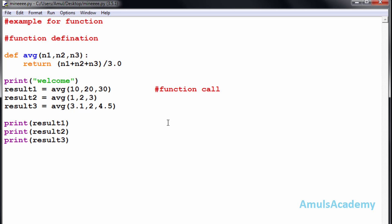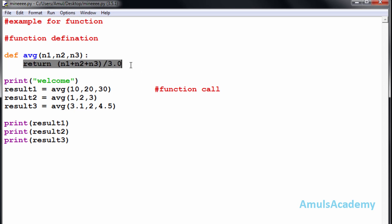Now let's see why we need to use the function concept. In our program we call the avg function three times. This is a small example and the function body contains only one line — but imagine it contains a hundred lines. Without functions, we would need to type those hundred lines three times, which would be very difficult and waste space and time. Instead, we group those statements, give the function a name like 'avg', define it once, and then just mention the function name with parameters wherever needed — no need to type the code again and again. So the function concept reduces space and time.